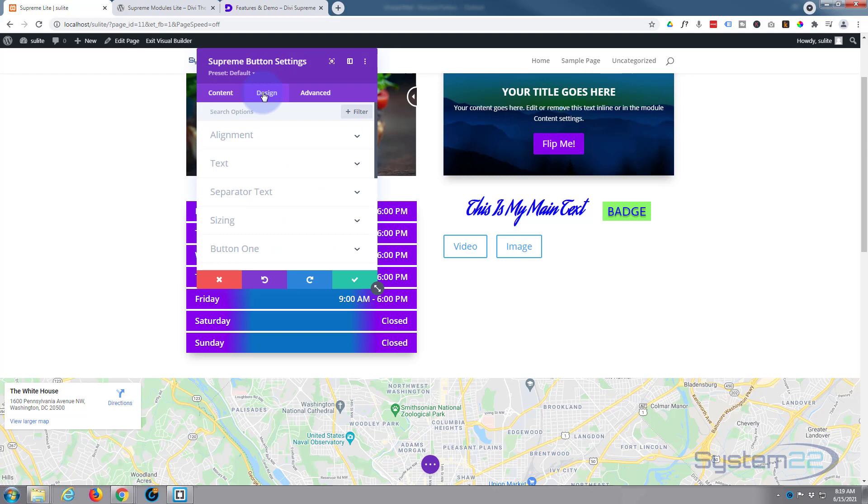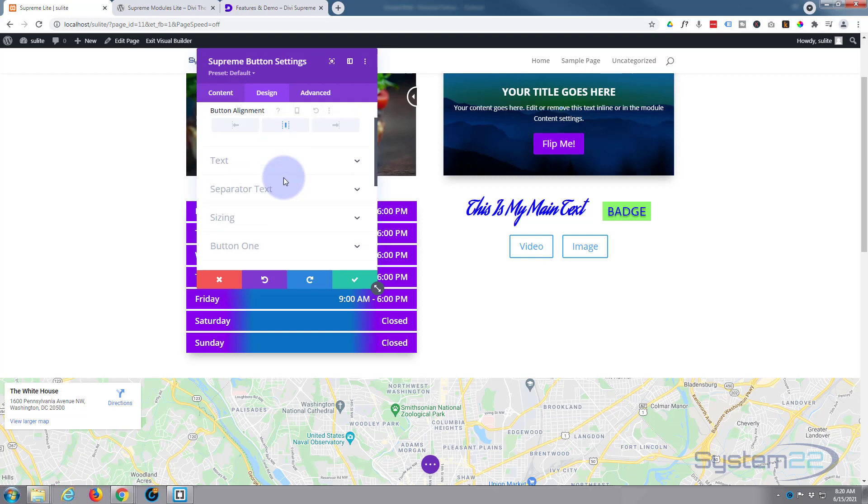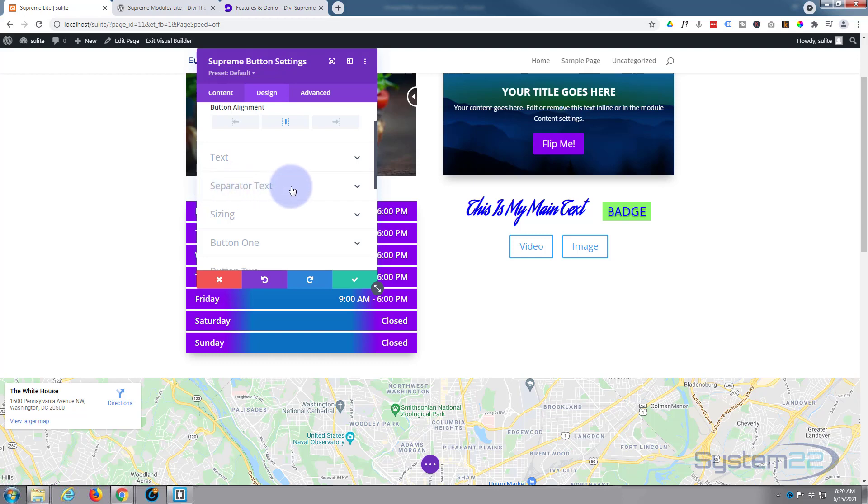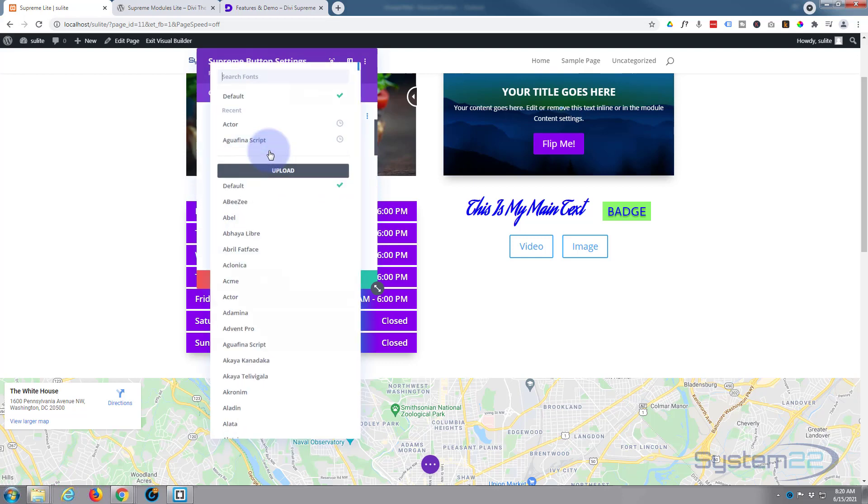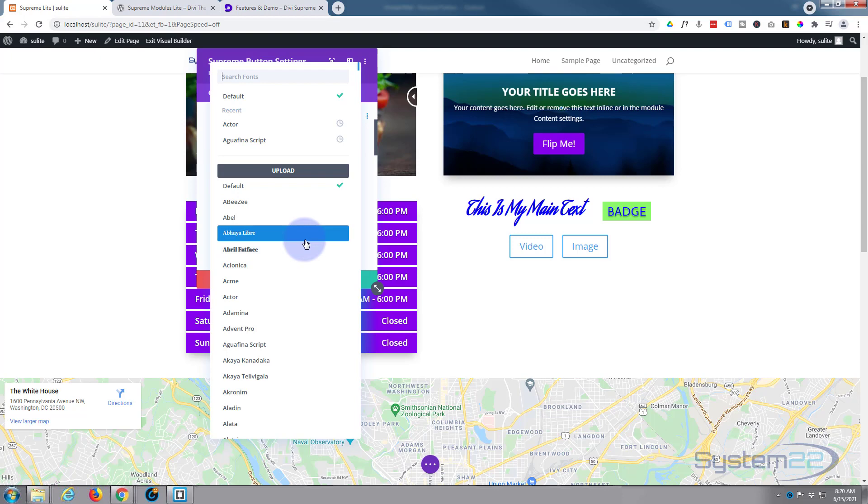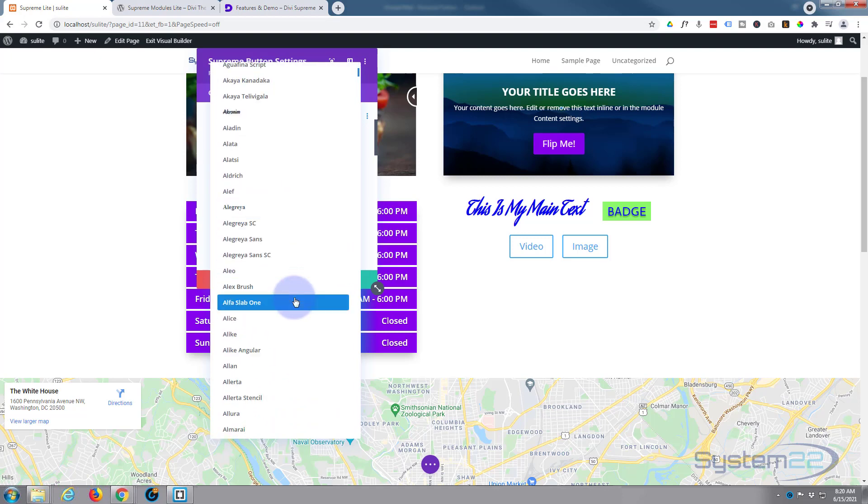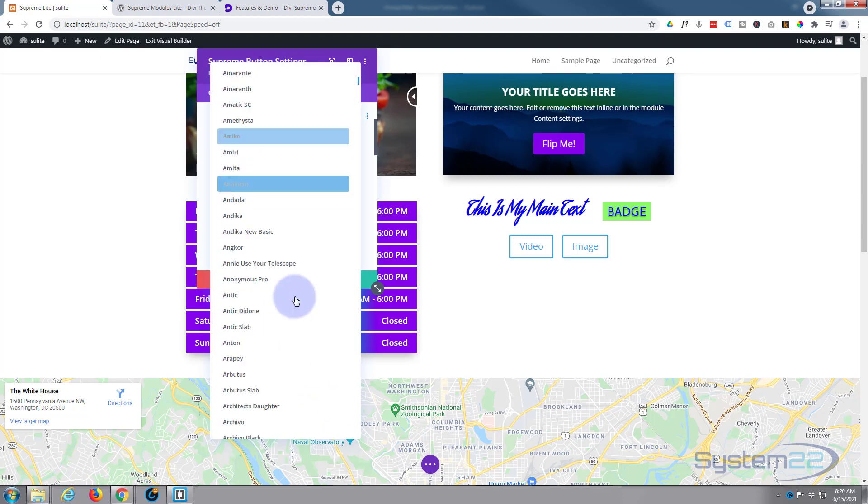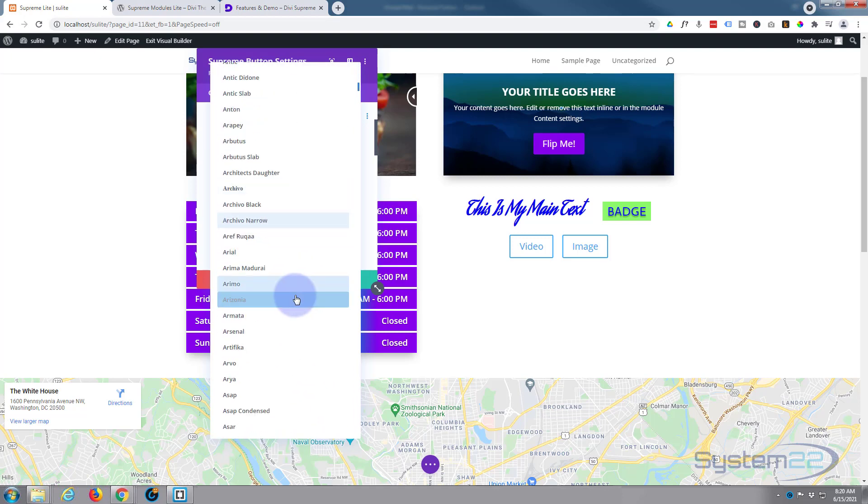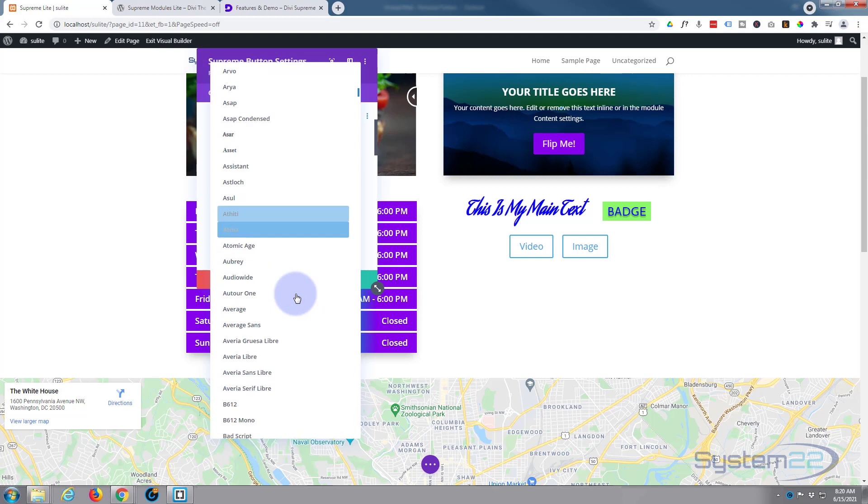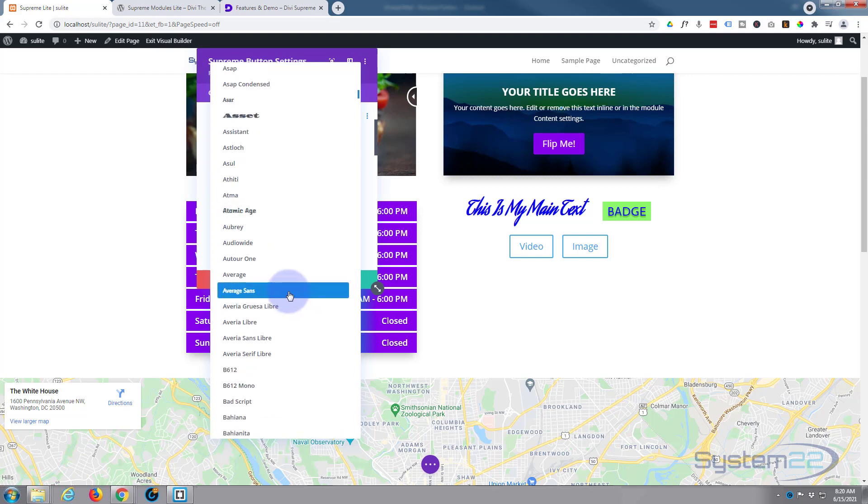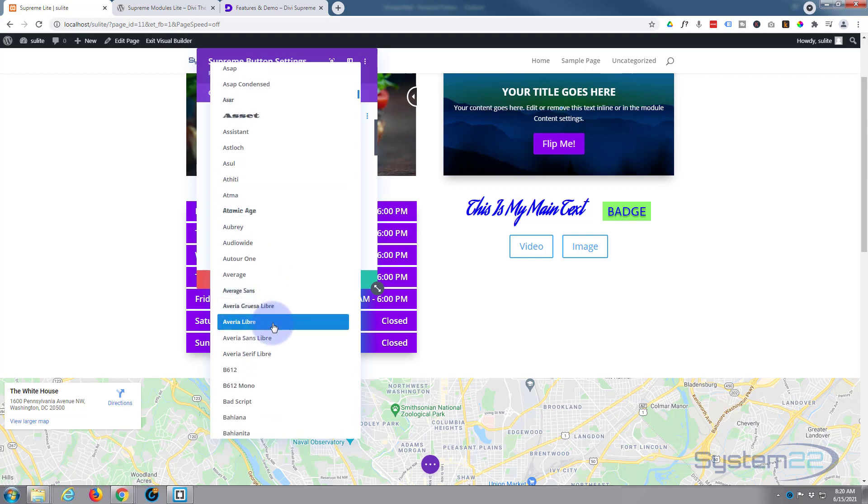Let's move on to our Design tab. Alignment - I'm going to pop my buttons into the middle. Text-wise, I've not got any text there to really edit. I'm not using separator text, but if I was, you can change the font. As I'm sure you know if you watch any of my Divi videos, Divi comes with a fantastic amount of fonts.